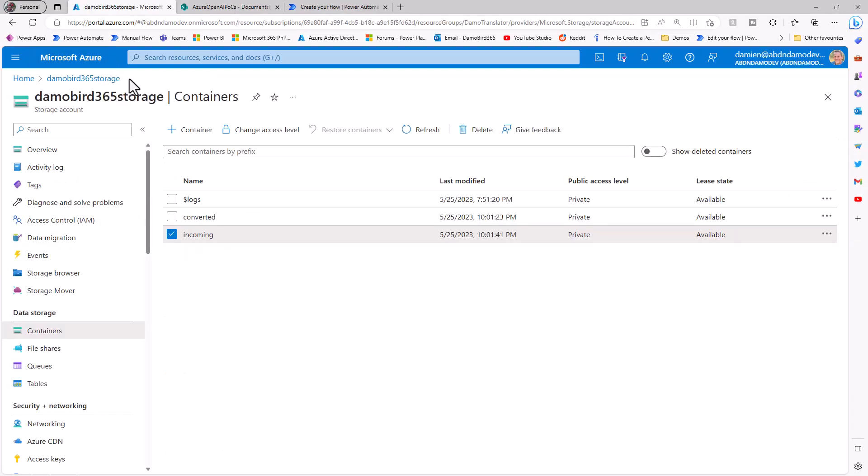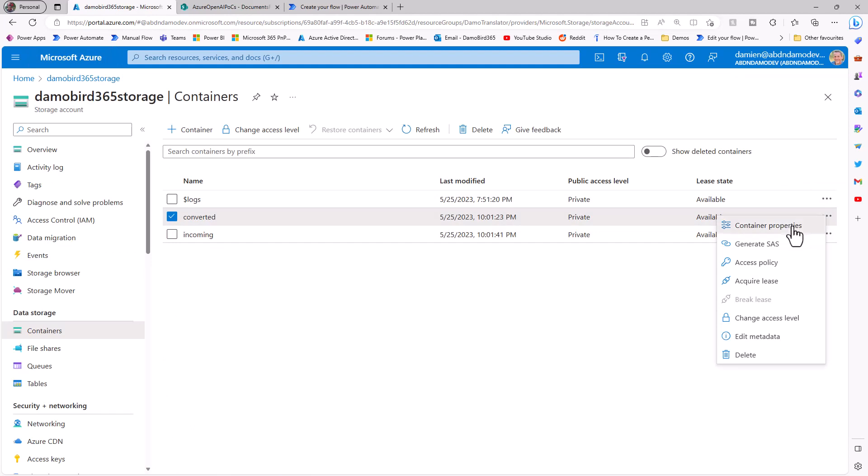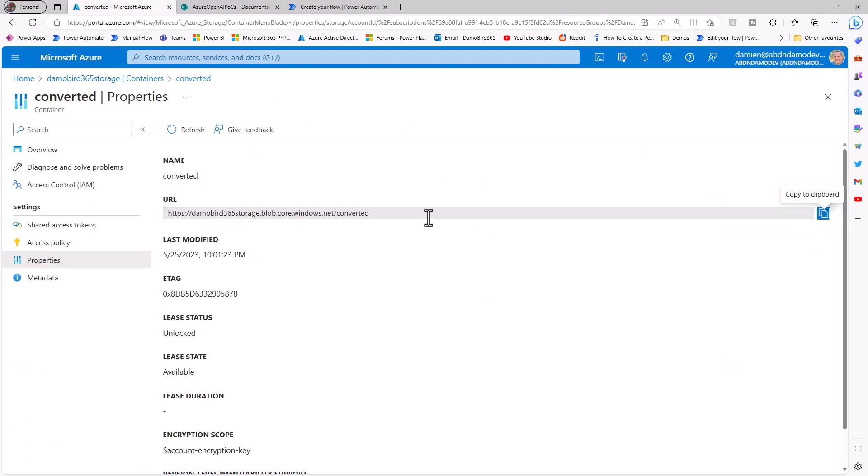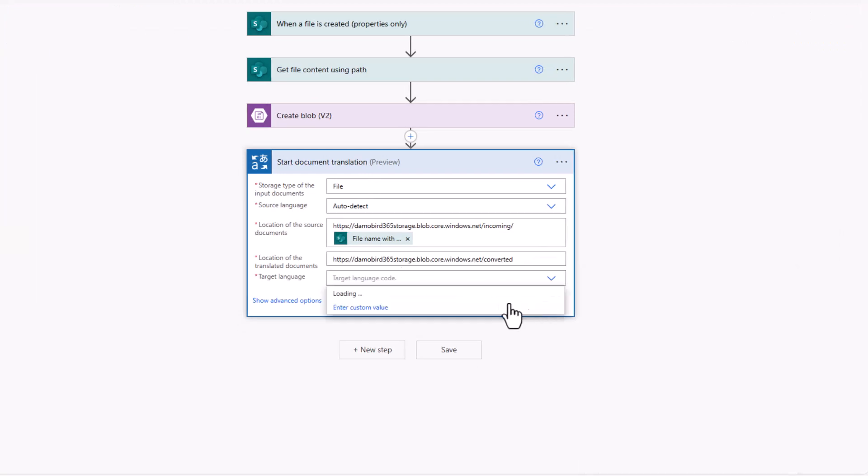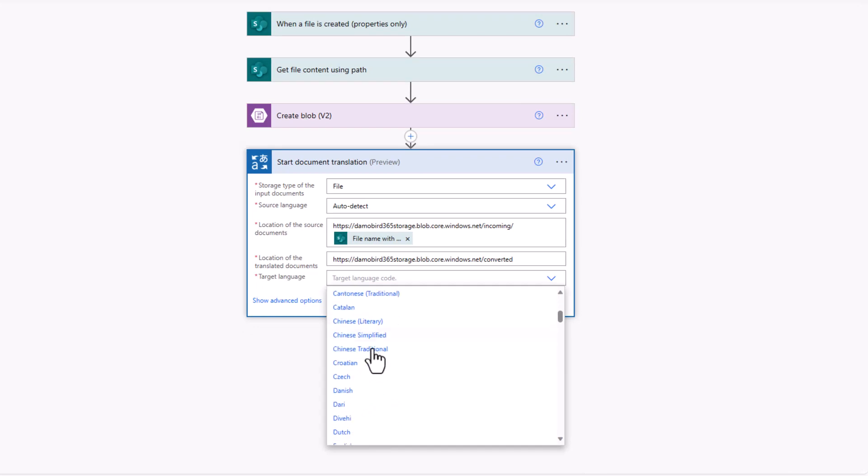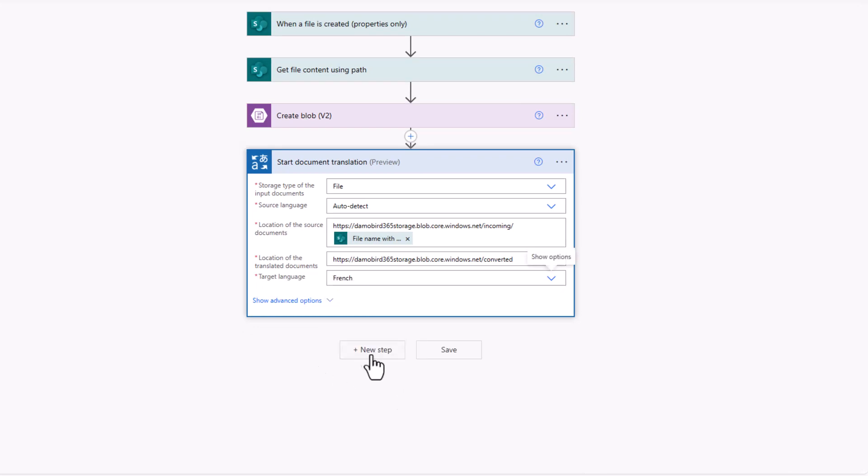Then the translated documents, if you're still following, jump back into my containers, into my converted via the container properties. And again, I can grab the URL there and paste that in too. Then finally, I just need to set that target language. So in this particular instance, I'm going to go with French.